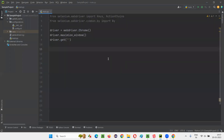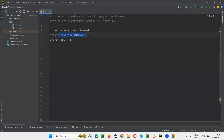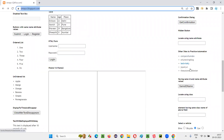I'll copy this URL and go to the PyCharm IDE where some sample Selenium Python code is already written for opening the Chrome browser and maximizing the browser window. Here I'll open this application URL.